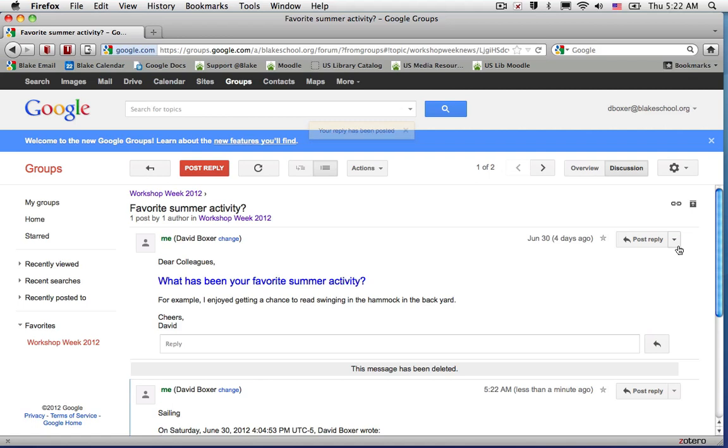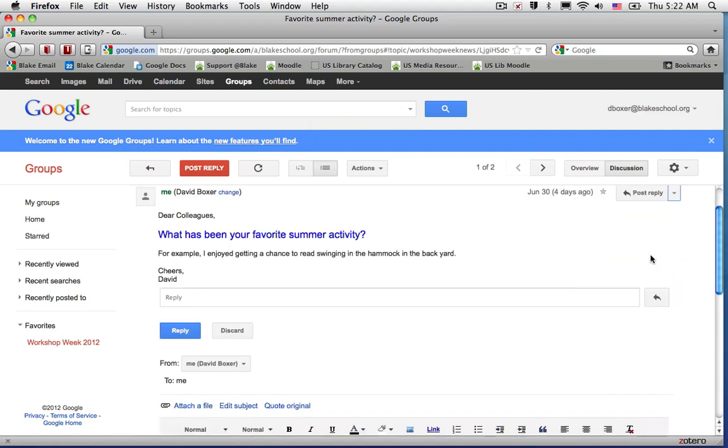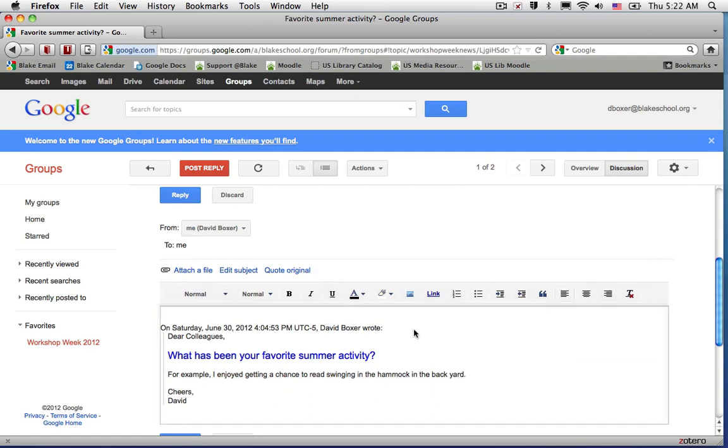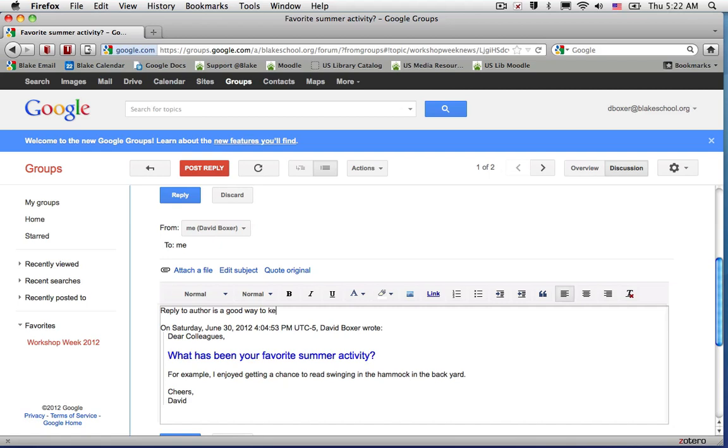I can also reply directly to the author, and when I do so, what will happen is that the author will get an email, but the post will no longer appear in Google Groups. Reply to author is a good way to keep the conversation private.